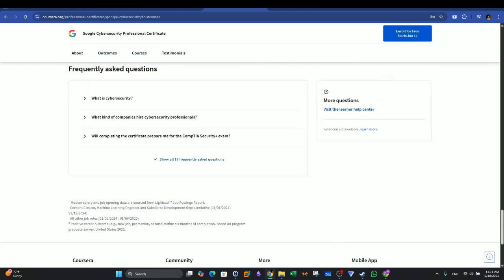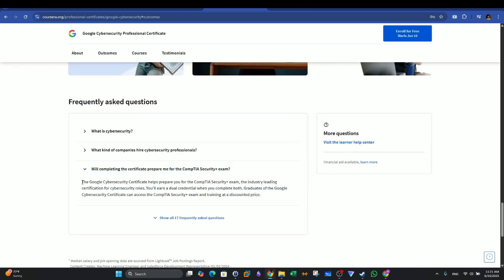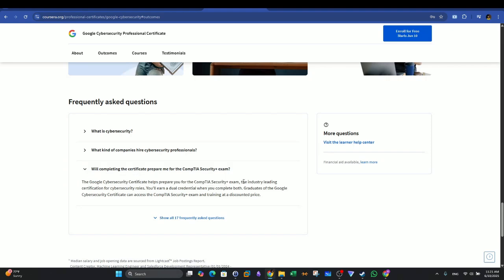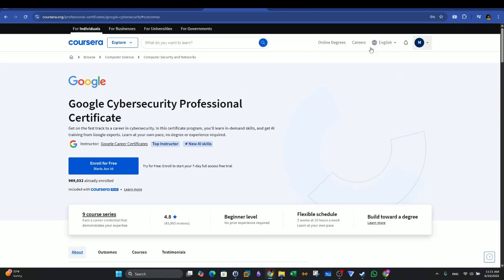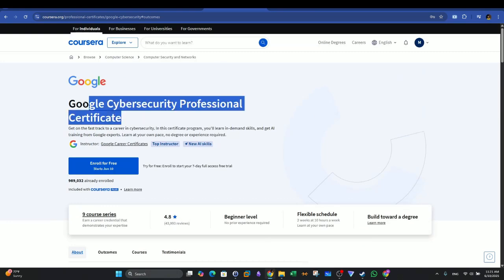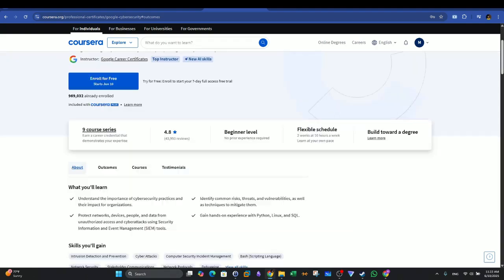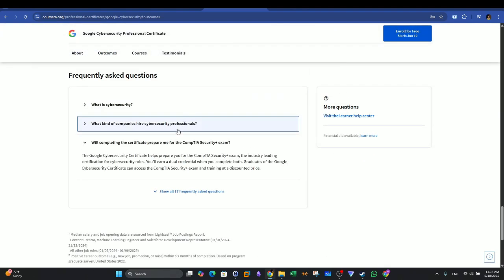If you scroll down to the frequently asked questions, there is a question: when completing the certificate, does it prepare you for the CompTIA Security Plus exam? The Google Cybersecurity Certificate helps you prepare for the CompTIA Security Plus exam, the industry-leading certification for Cybersecurity roles.